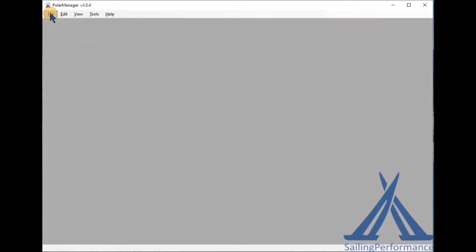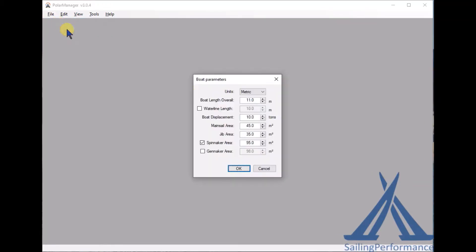The first one will be to click on the menu File and then click New, and then you can specify some of your boat's parameters such as waterline length and some sail areas, whether you have a gennaker or a symmetrical spinnaker.